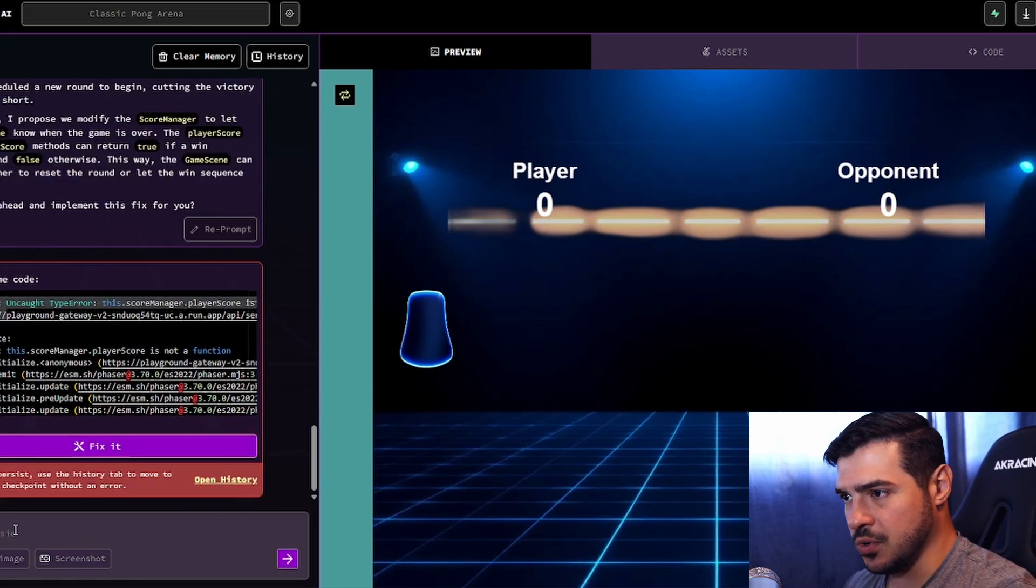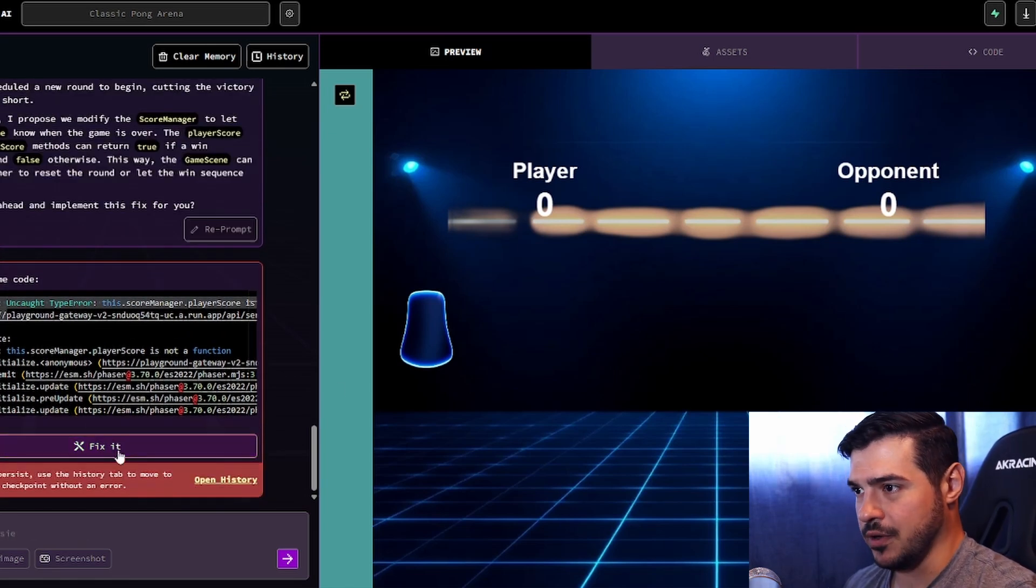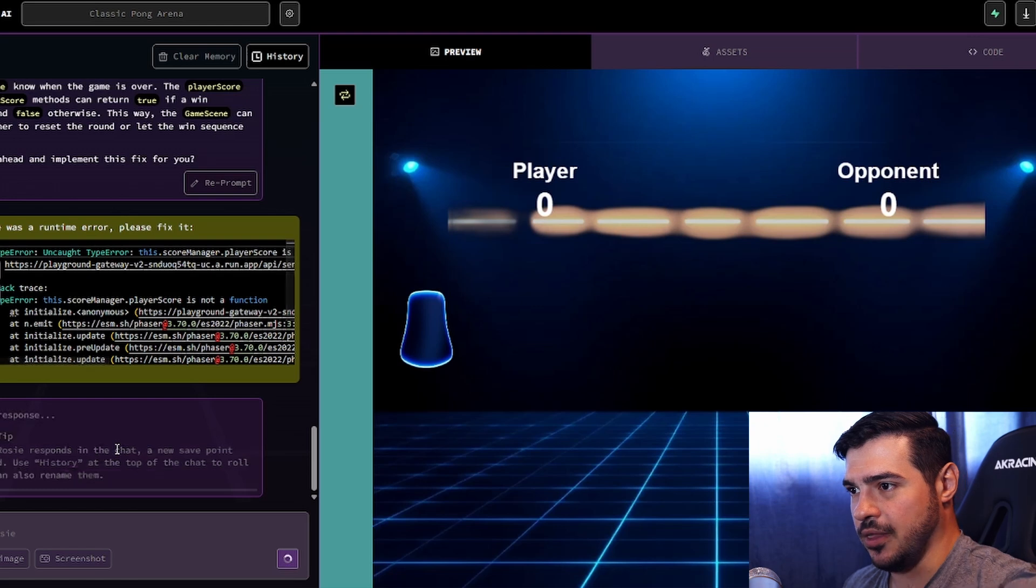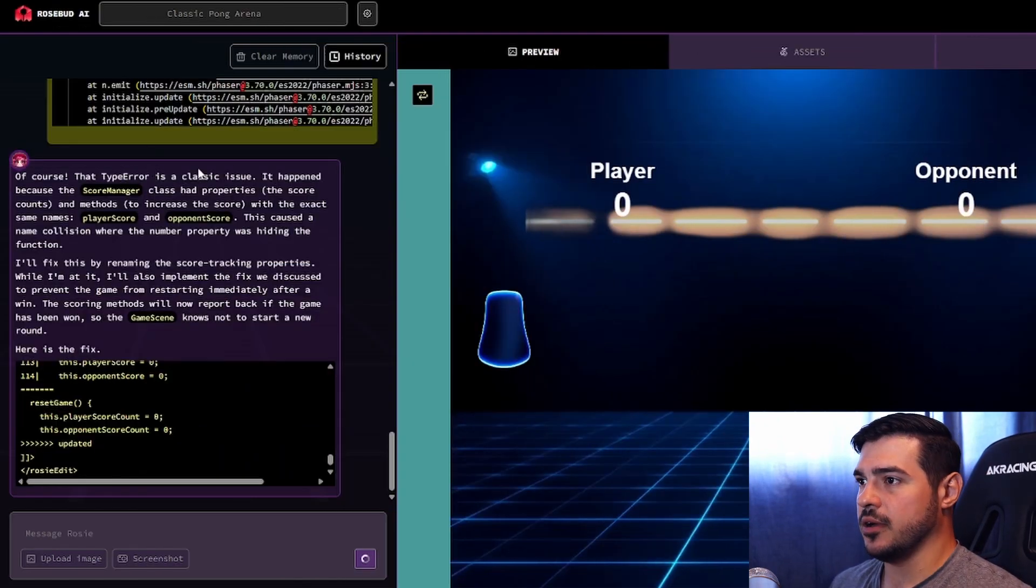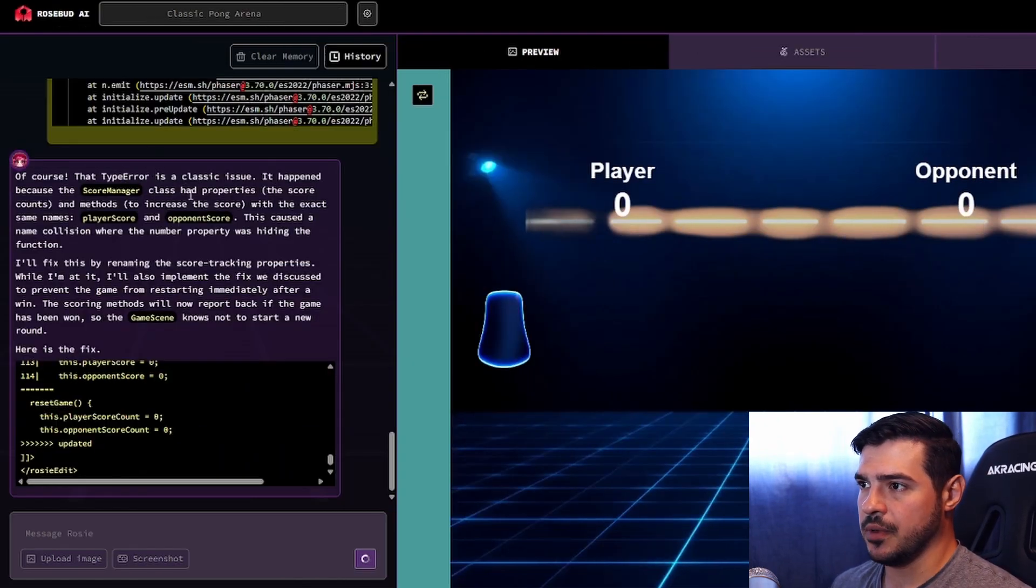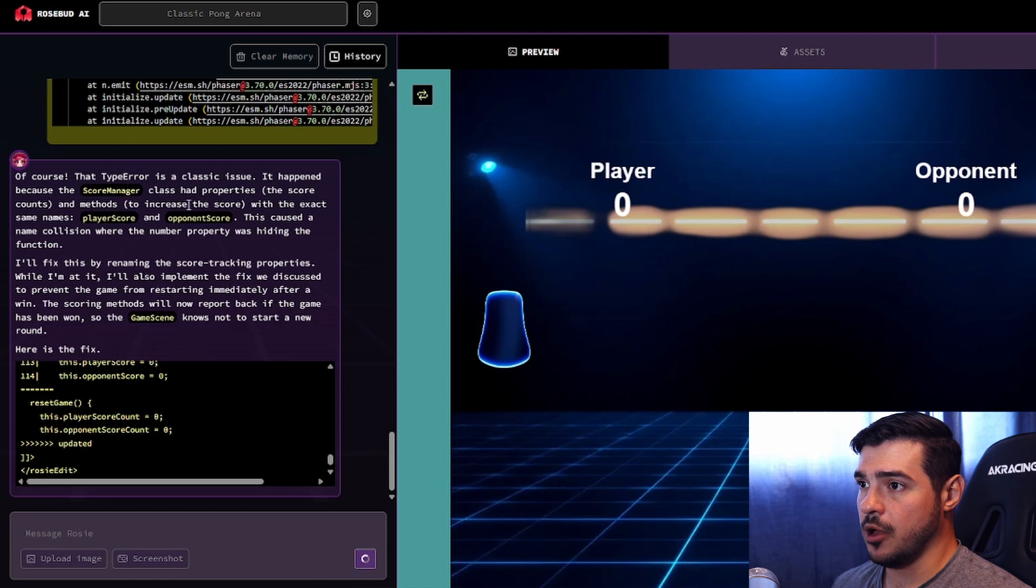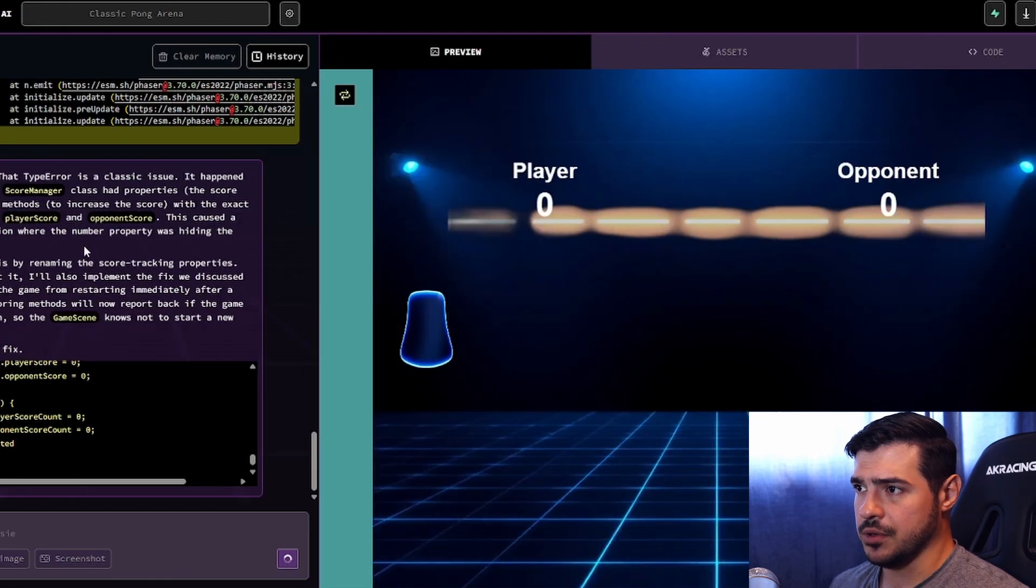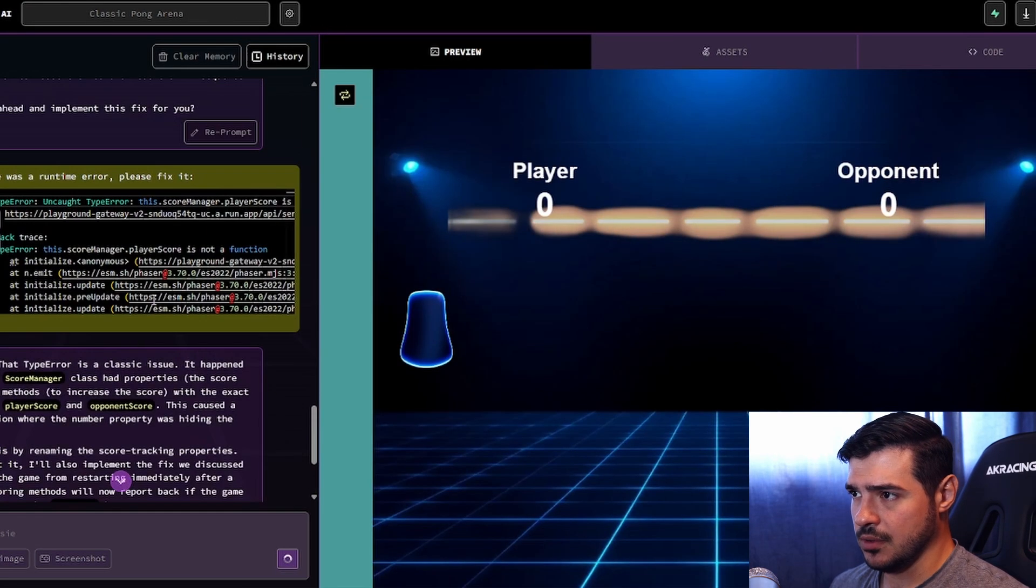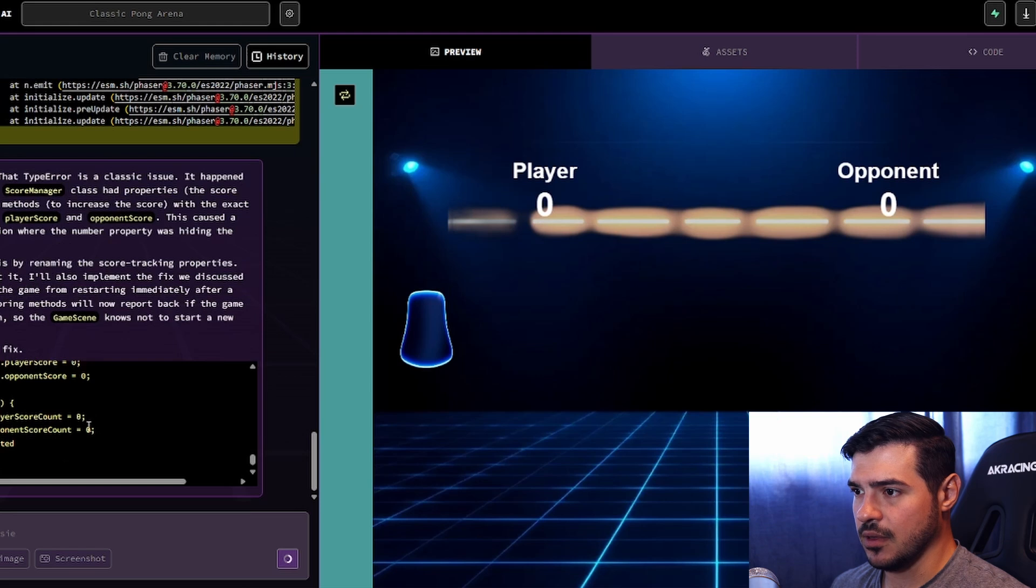There's an actual fix it function. Let's just try that. So it understands it by saying that type error is a classic issue. It happened because the score manager class had properties and methods with the exact same names. Name collision. Let's see if it works, if it fixes it.